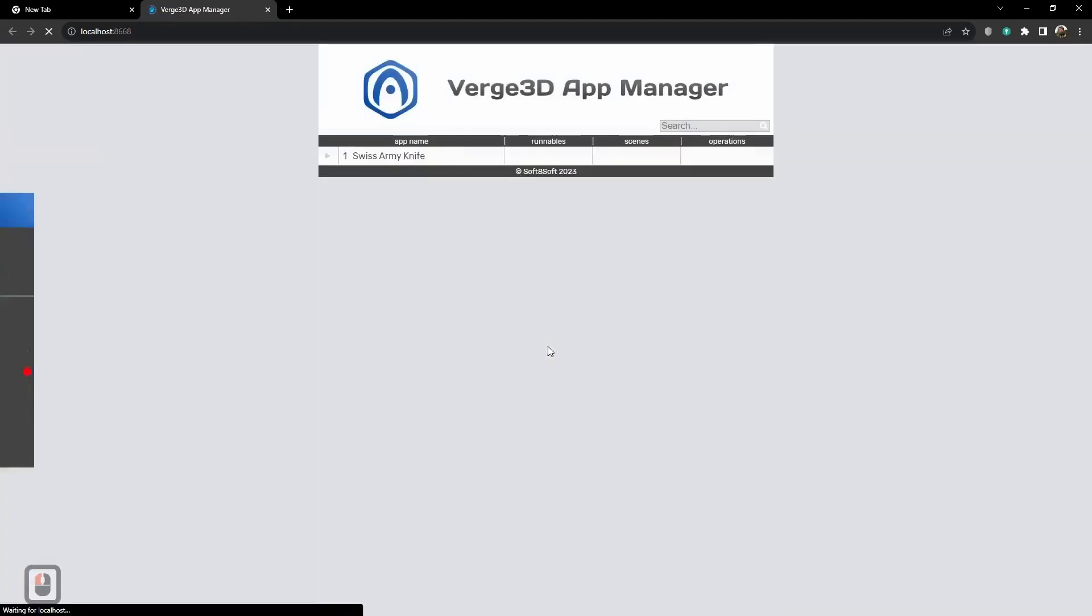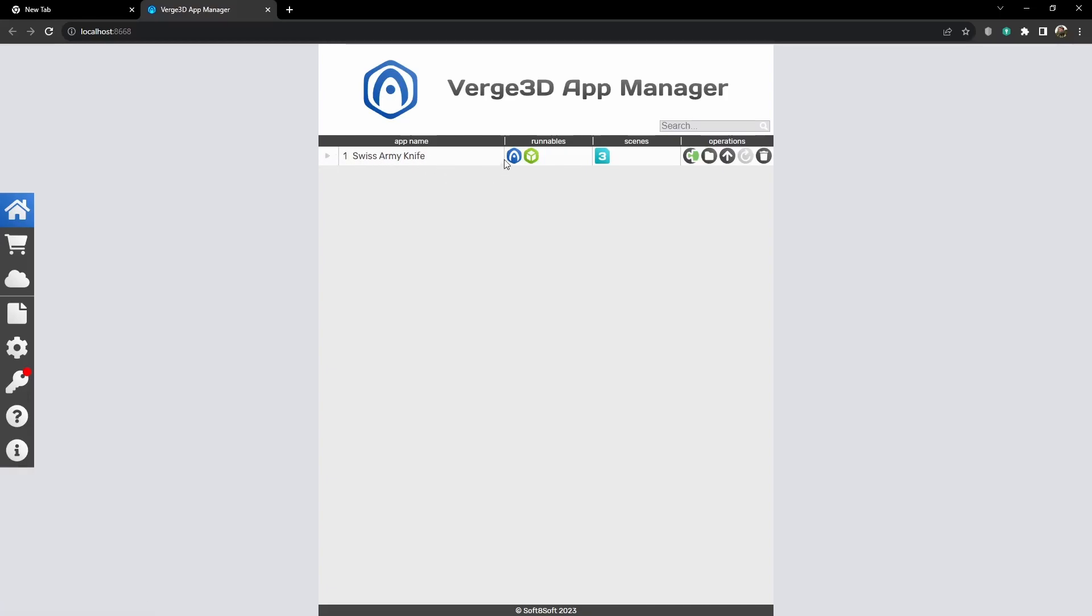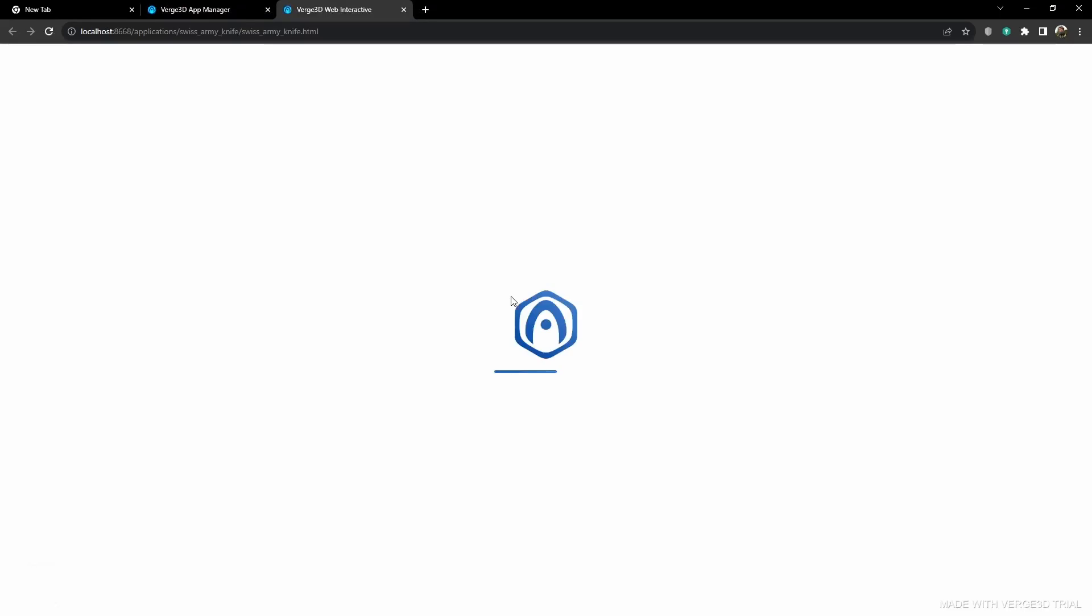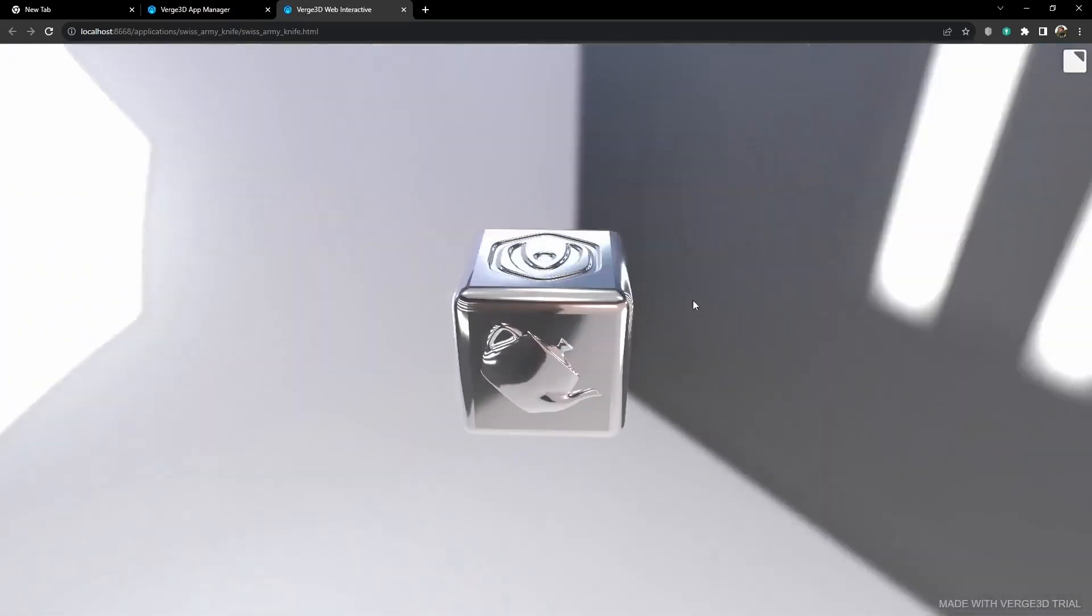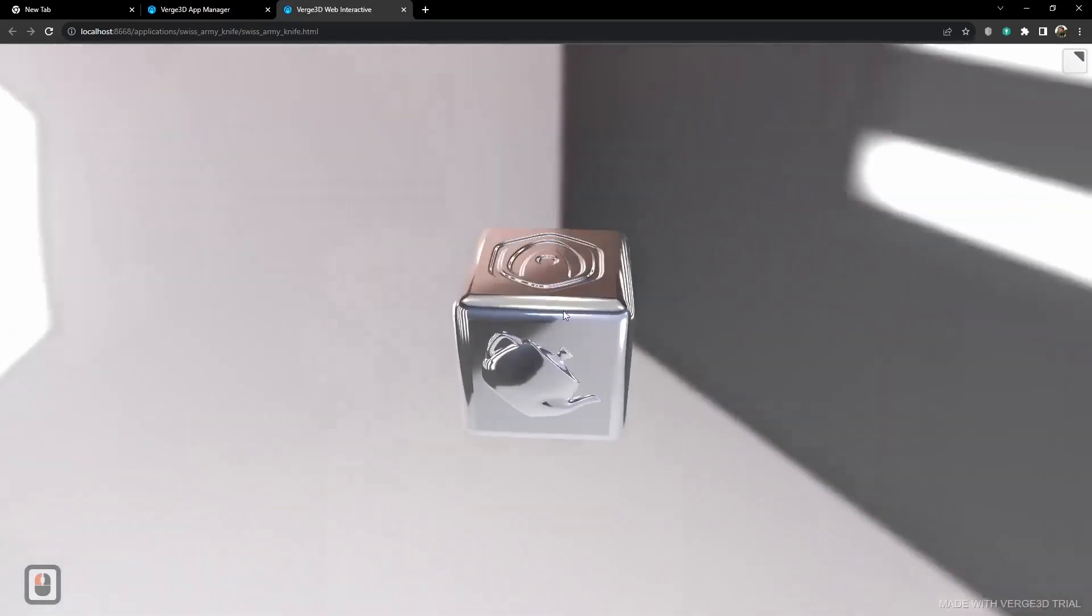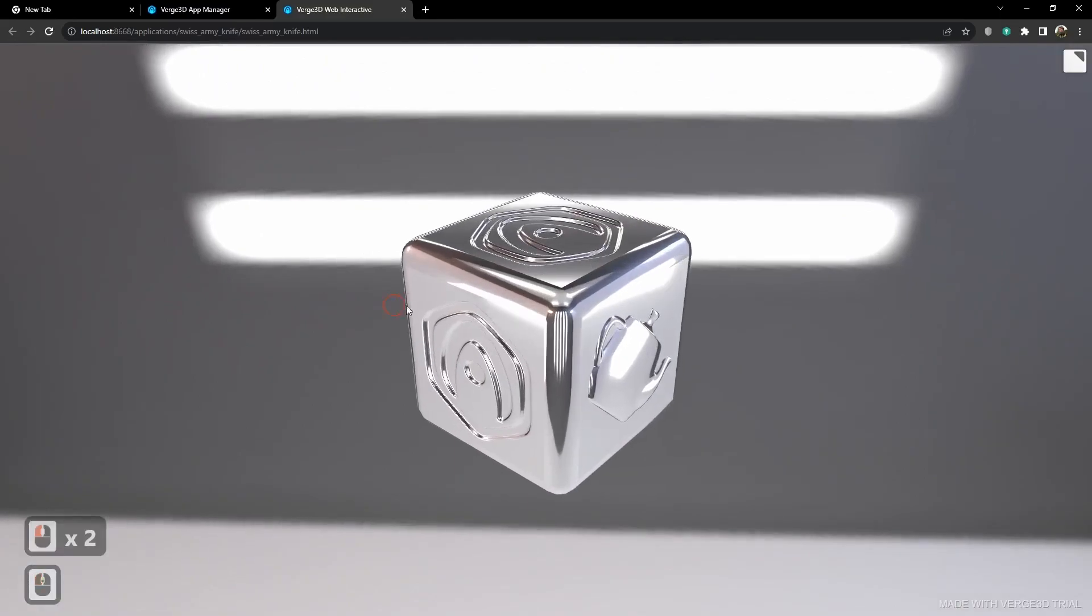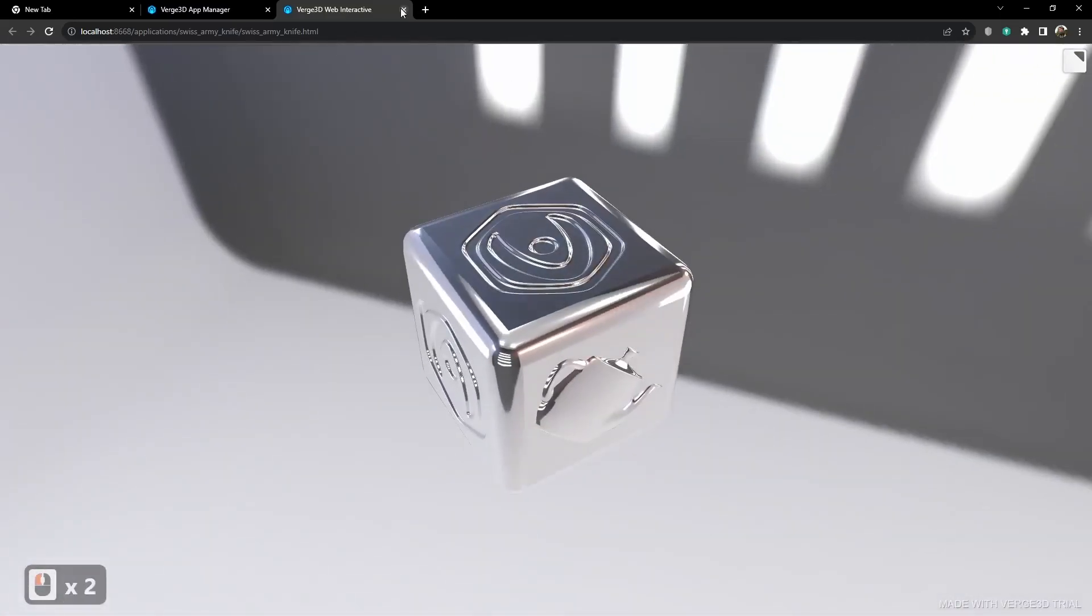Alright, we created our first app. Here you can see the application name. Next there are working files for this application. The first file is an HTML file. Basically that is the application. If we launch it now, we will see this default scene with the cube. It is a template for any new application.